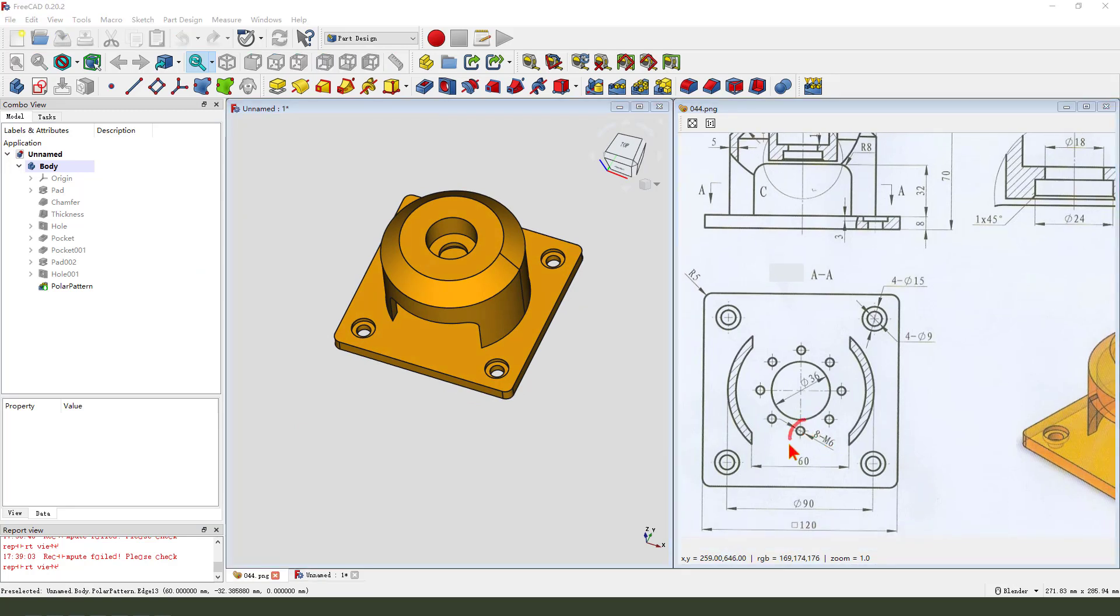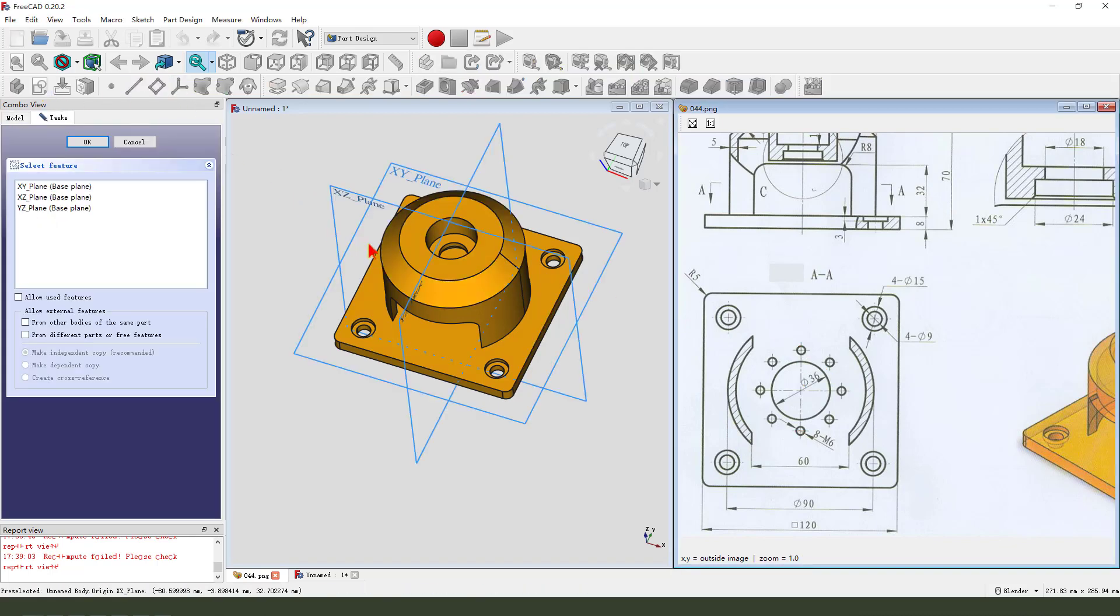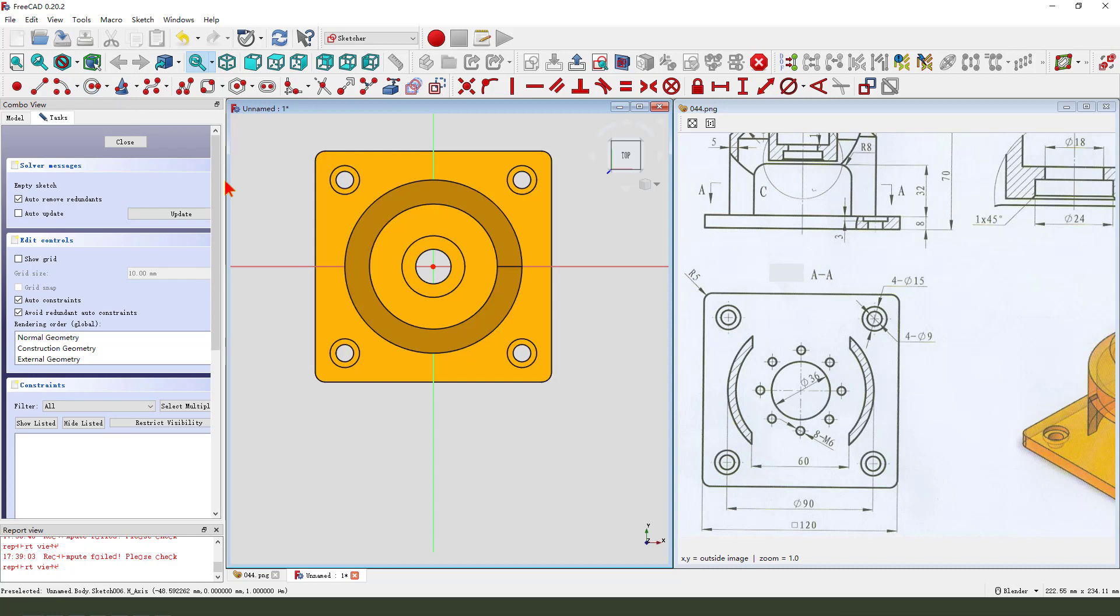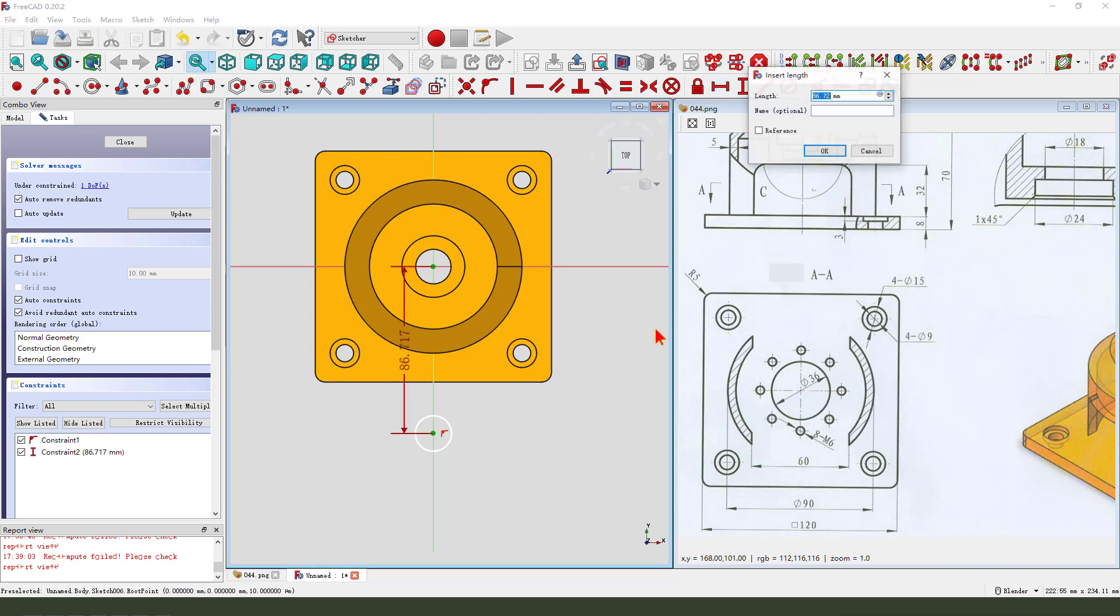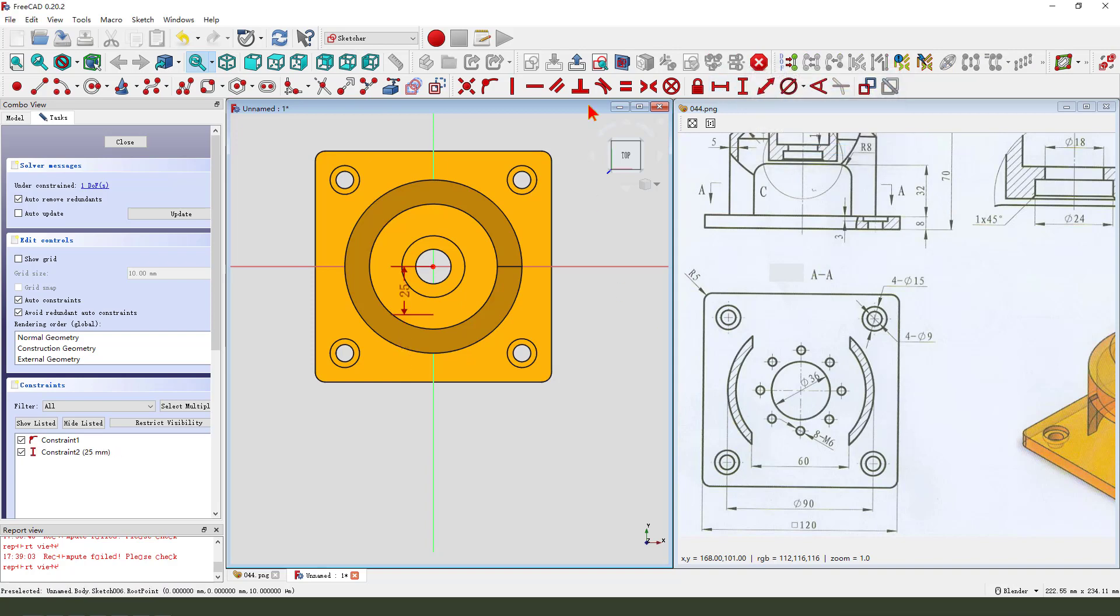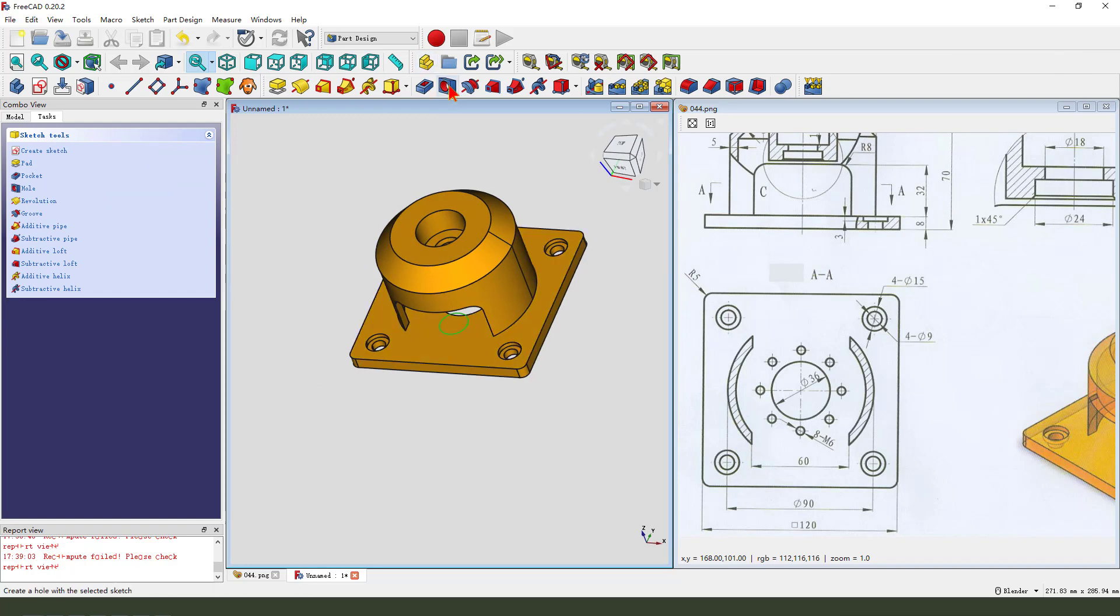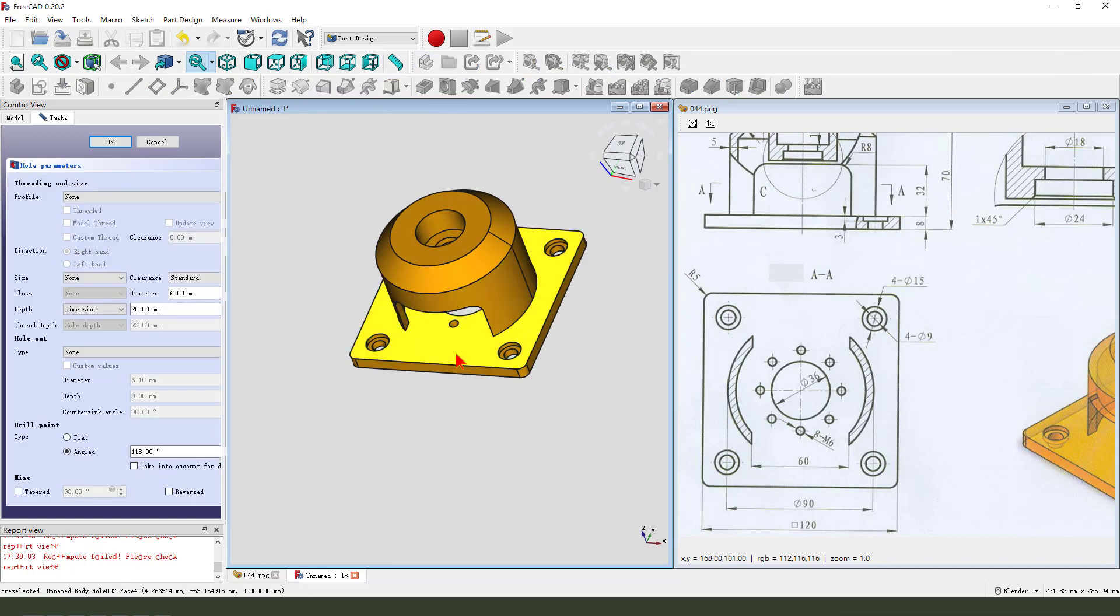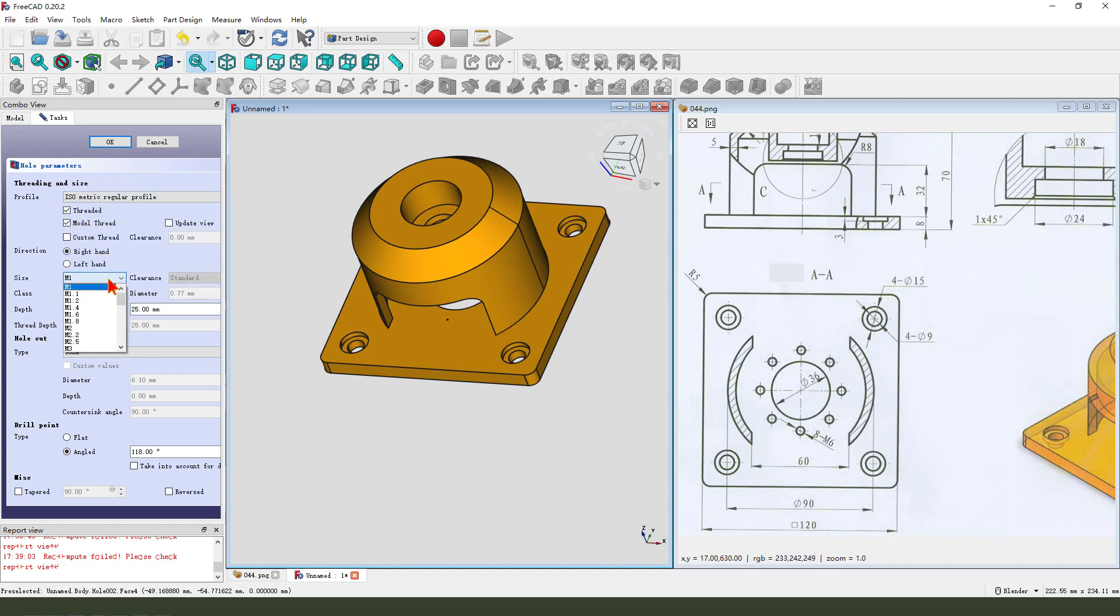Next we create 8 holes. There is no dimension, no matter. Select XY plane, create. Dimension, we give it 25. Leave the sketch. Then we create a hole. M6, thread, model 6, size M6, dimension.